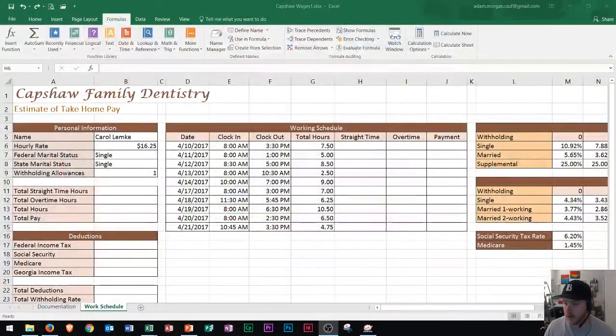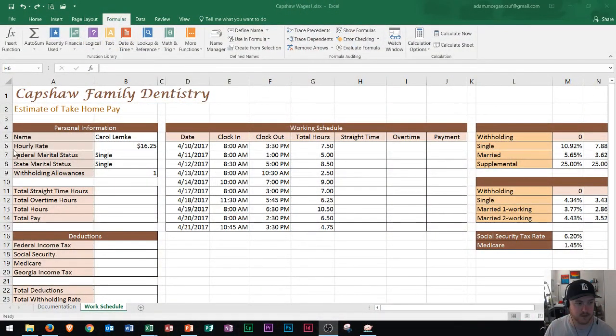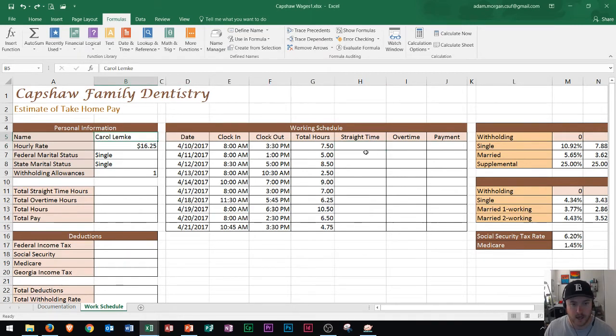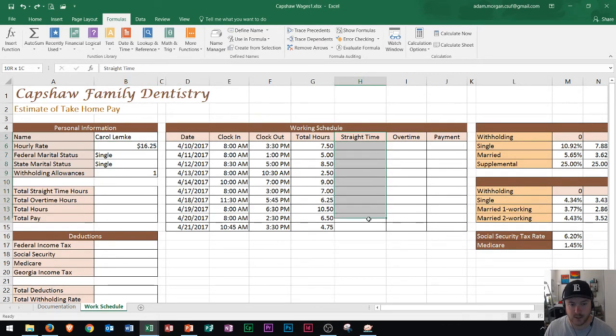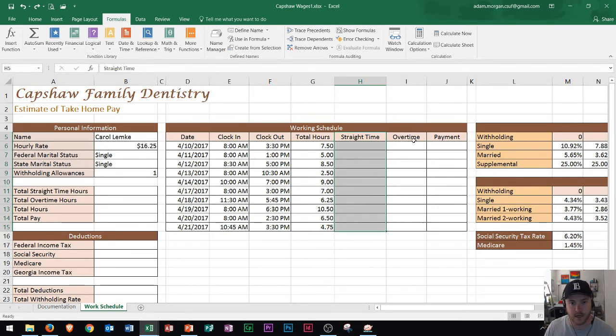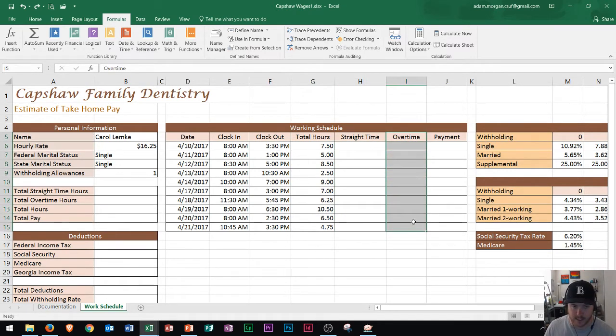So let's go ahead and get started. Right here I'm looking at a timesheet for Carol. Let's say we want to break down the straight time, which is any time within the 8 hour period, versus overtime, which is any time over 8 hours.